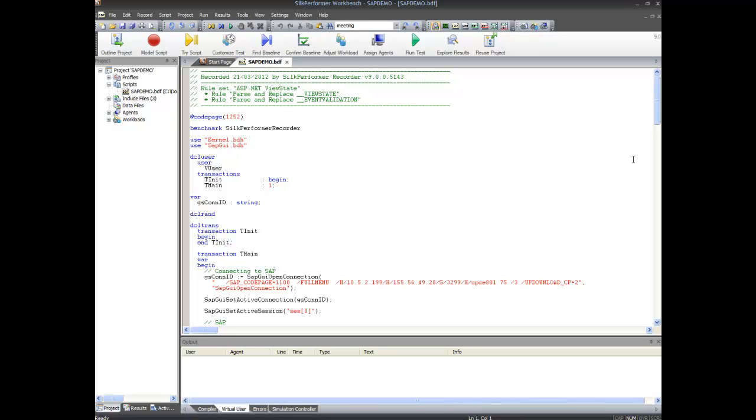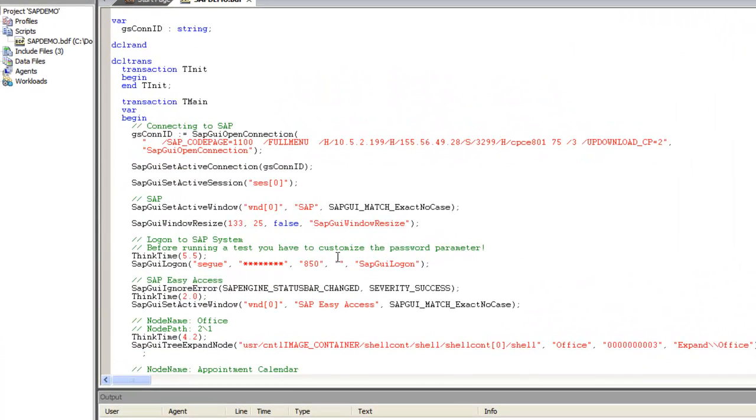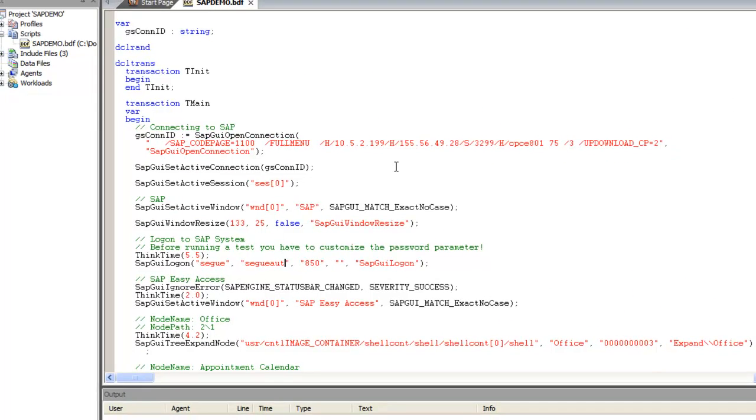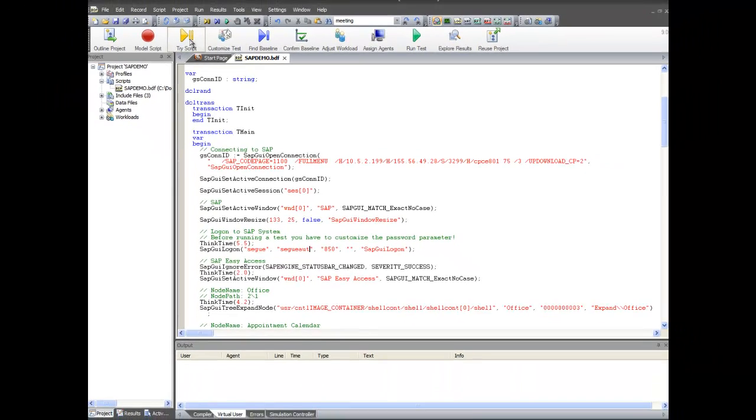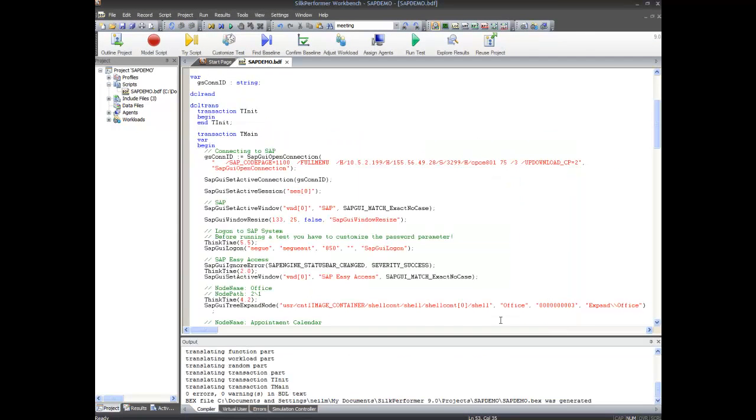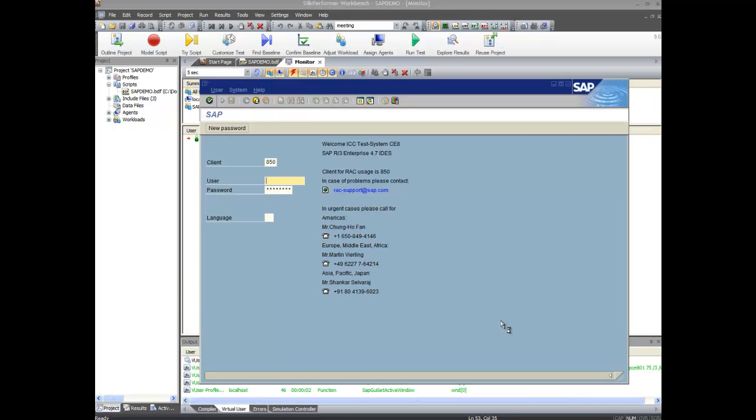The first thing that must be done is to customize the password. This can be done directly in the script or using the true log. Here I'm hard coding the password directly into the script, and then run a tri-script run. All of the previously recorded actions will be replayed.